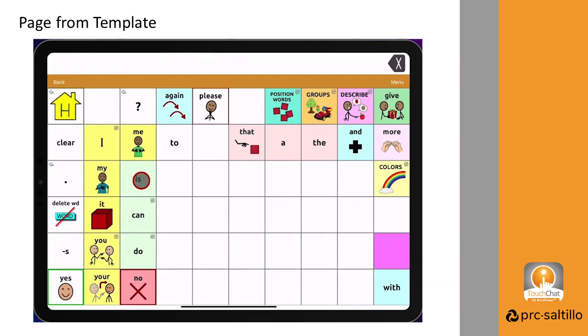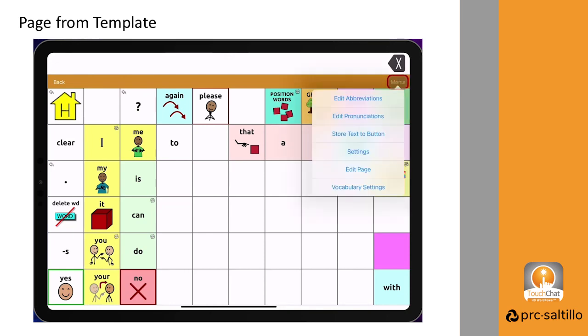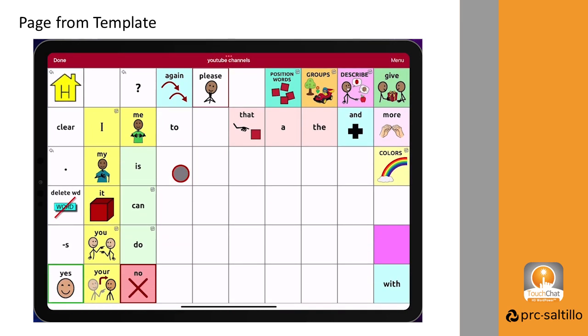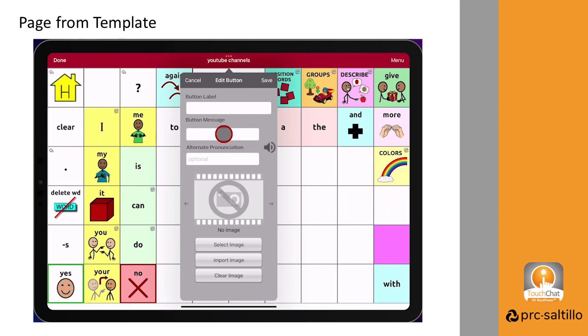Select your new button and go to the new page. Now you can edit the page and add in YouTube channels.